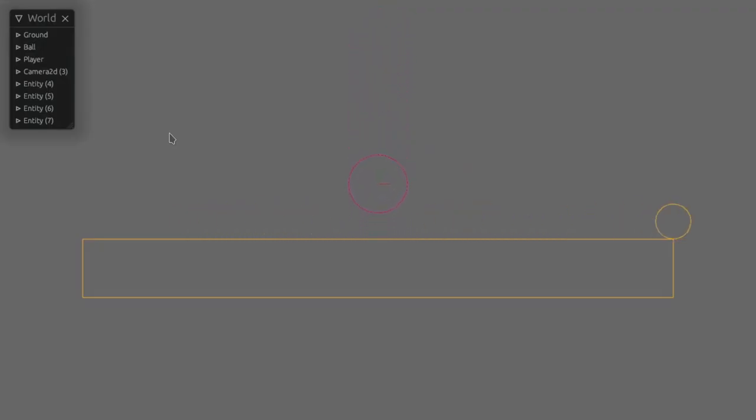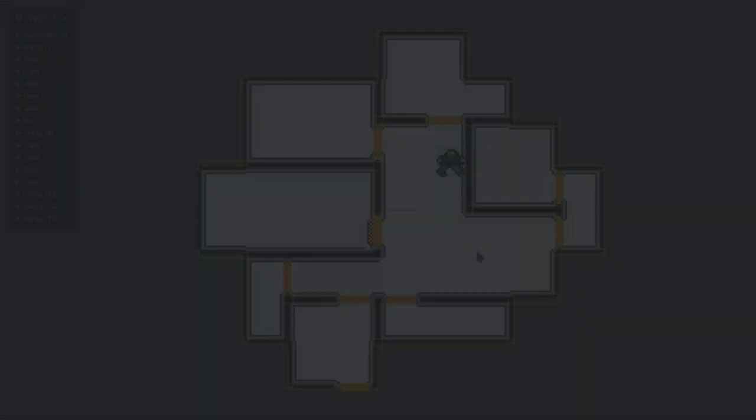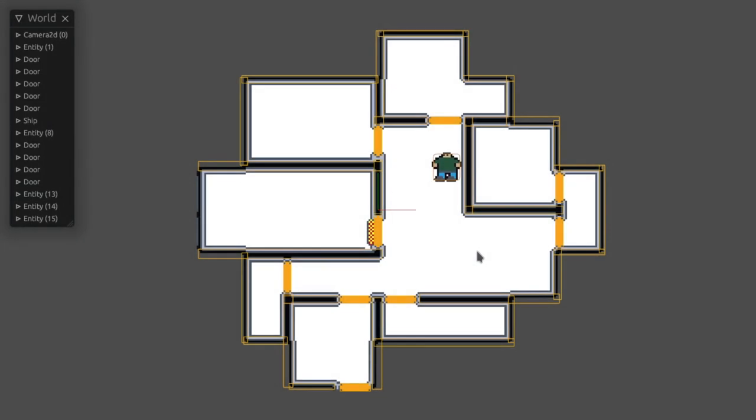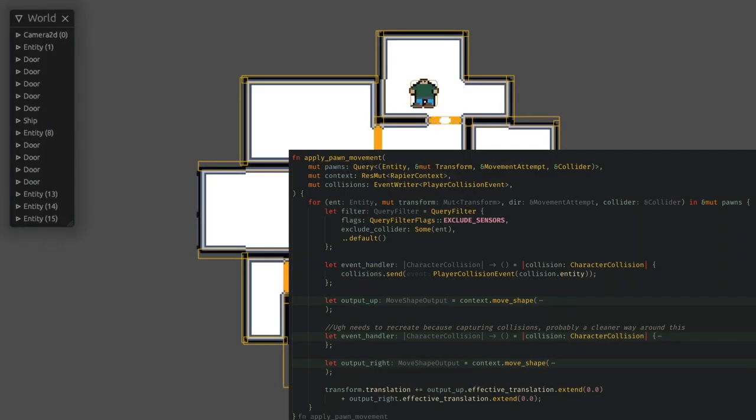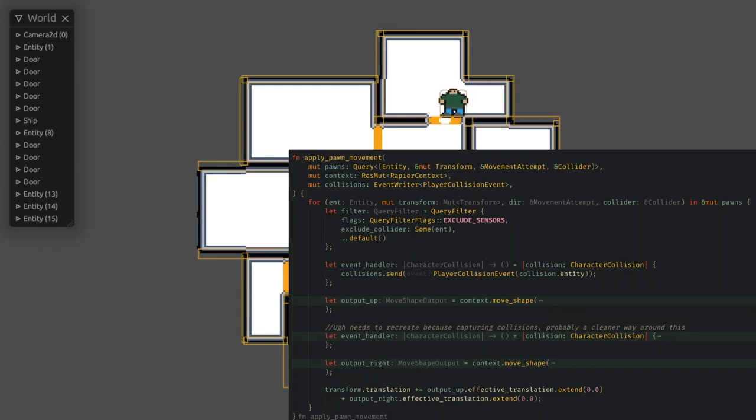When removing the character notice how it slides gently around on the ground but whenever we go up against a wall it gets stuck and doesn't slide. This is because of how the up vector is set on the character controller, and I haven't found a great way to set it to zero for top down games. My workaround for this is just to call move shape myself and give it different directions each time and then combine the resulting movement vector.